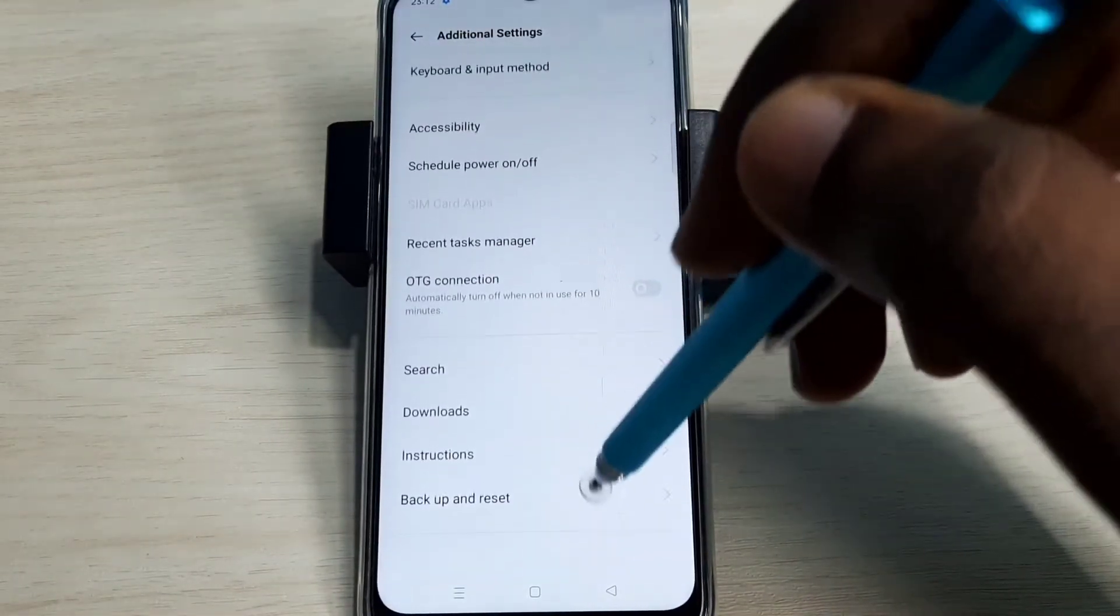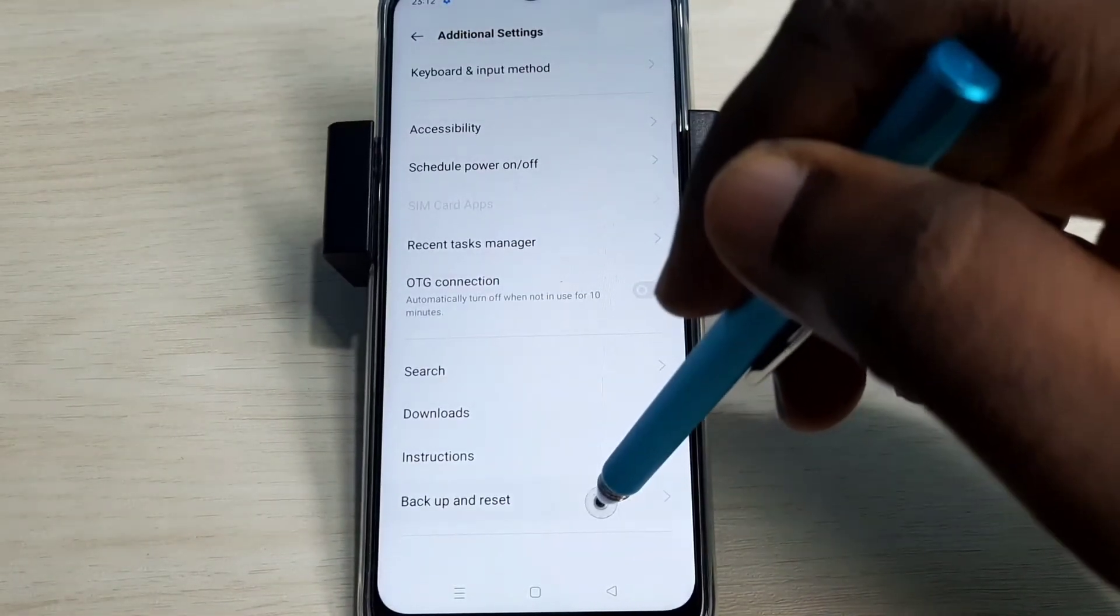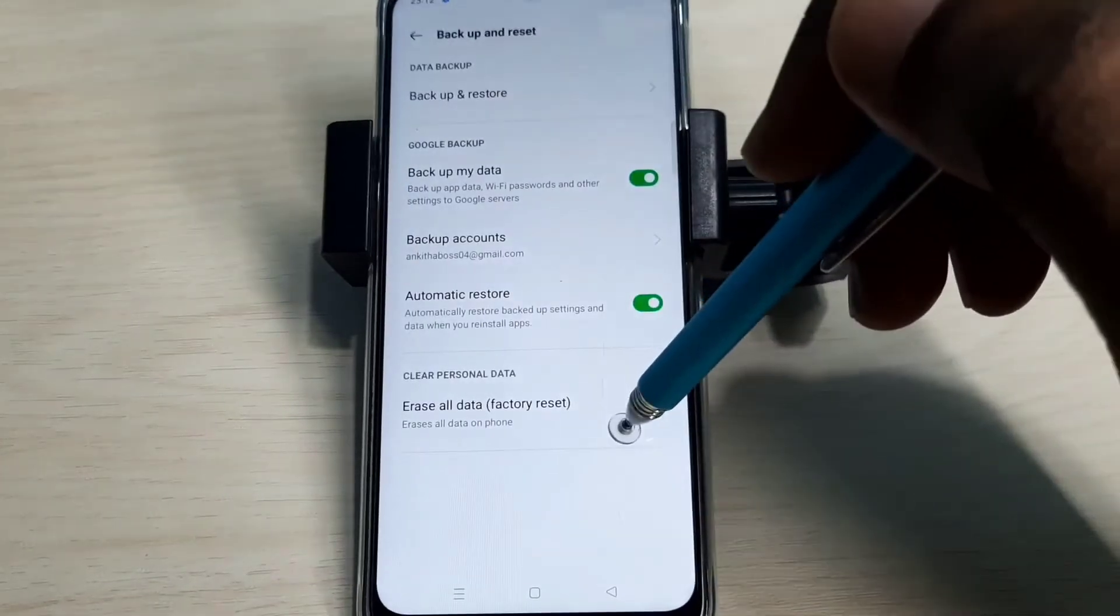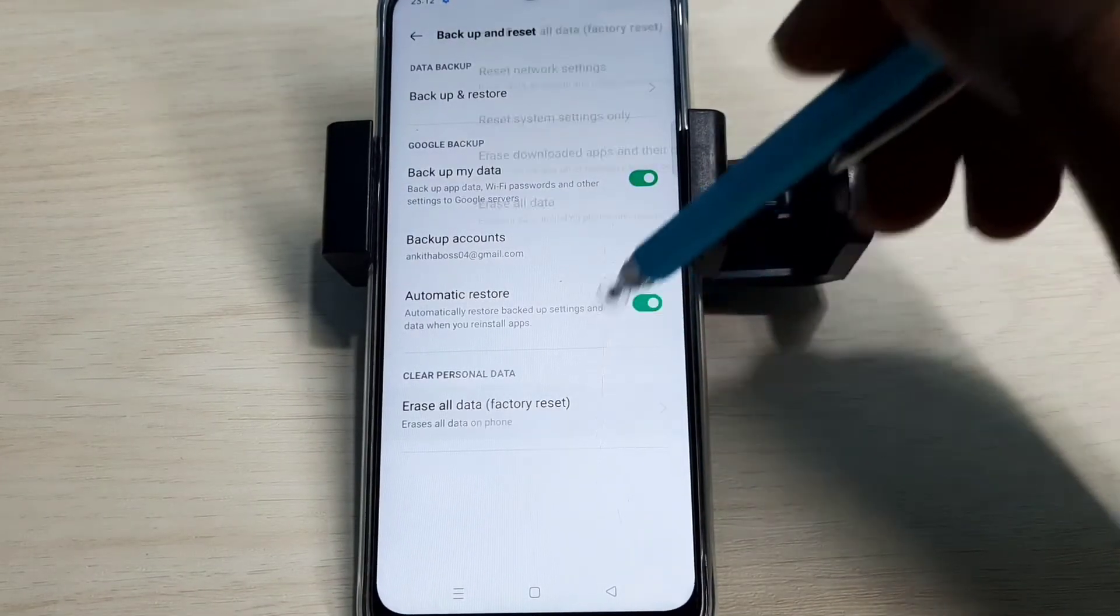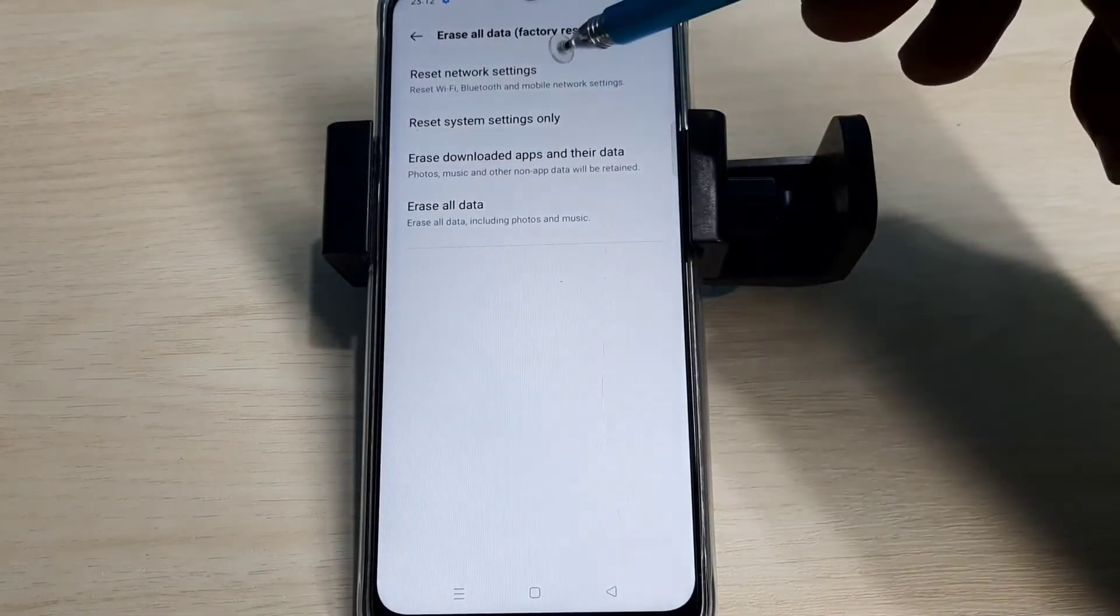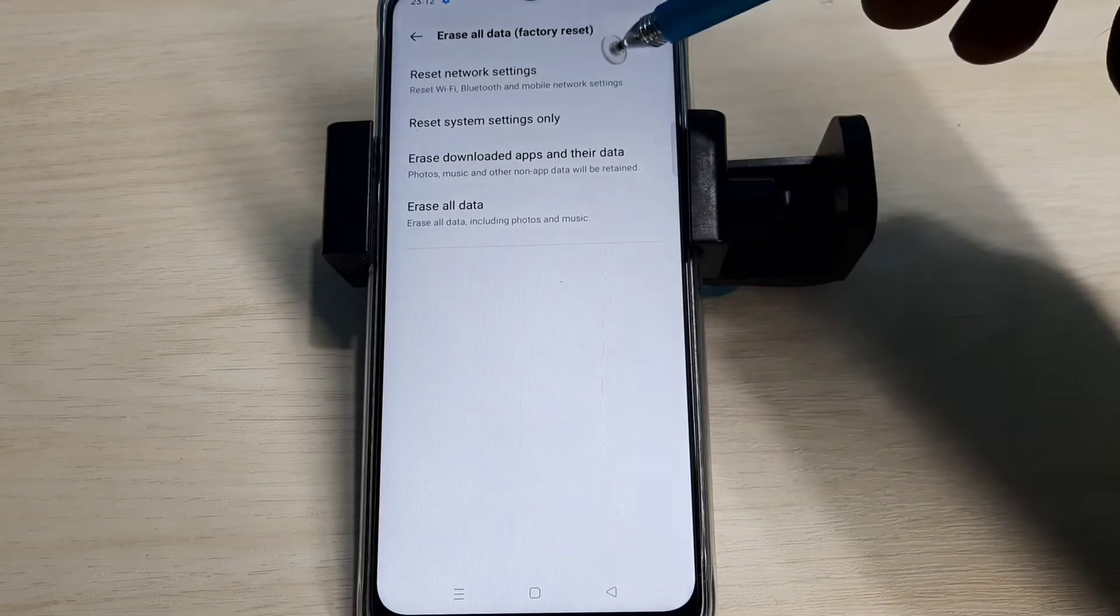Go down and select Backup and Reset, then select Erase All Data. Here you can see Reset Network Settings.